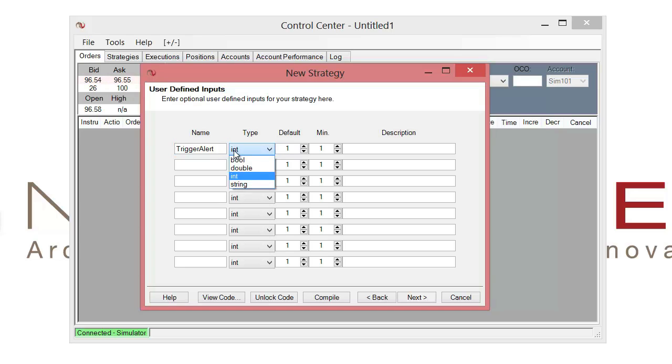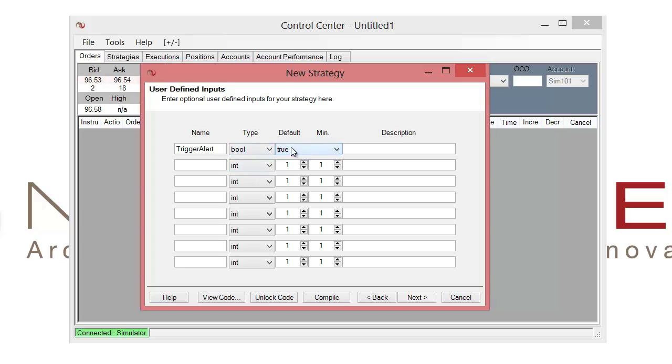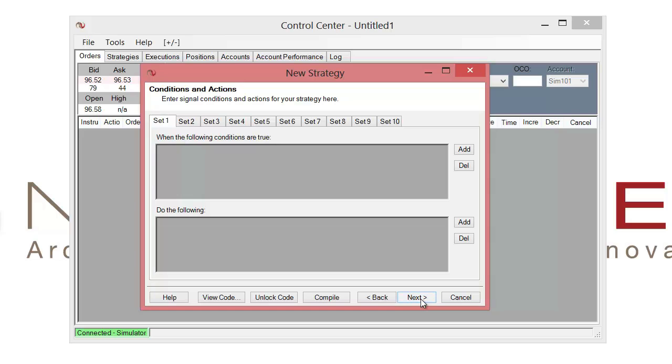So let's go ahead and make sure we have the right type used. And that's going to be a bool for a boolean value which will allow us to select true or false values. We'll leave the default set to true. And then we'll go ahead and click on next to proceed to setting up a basic condition.